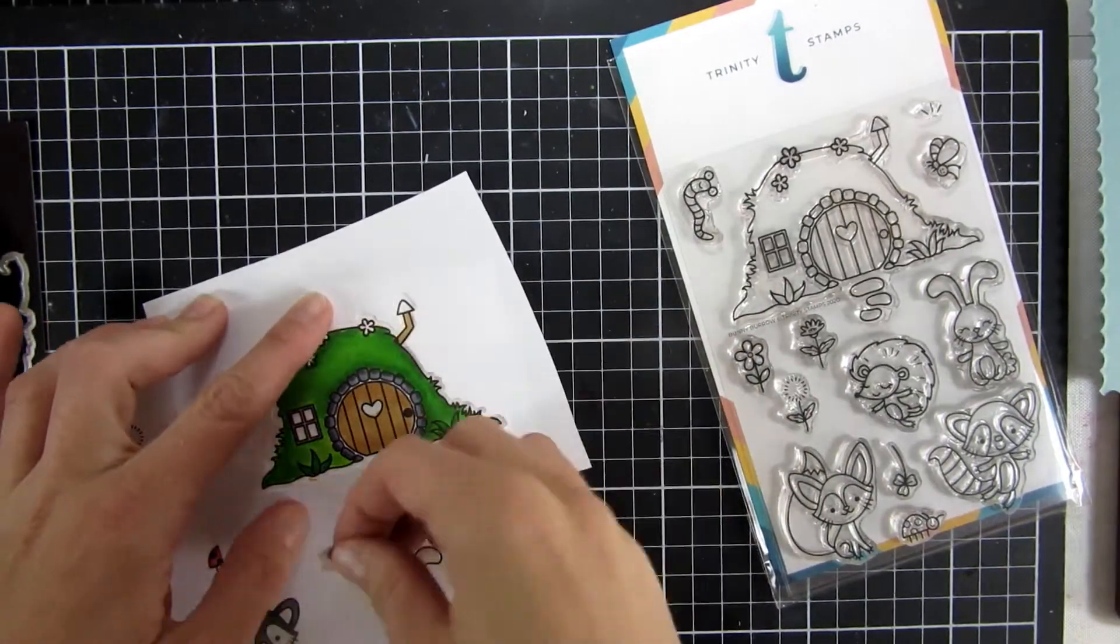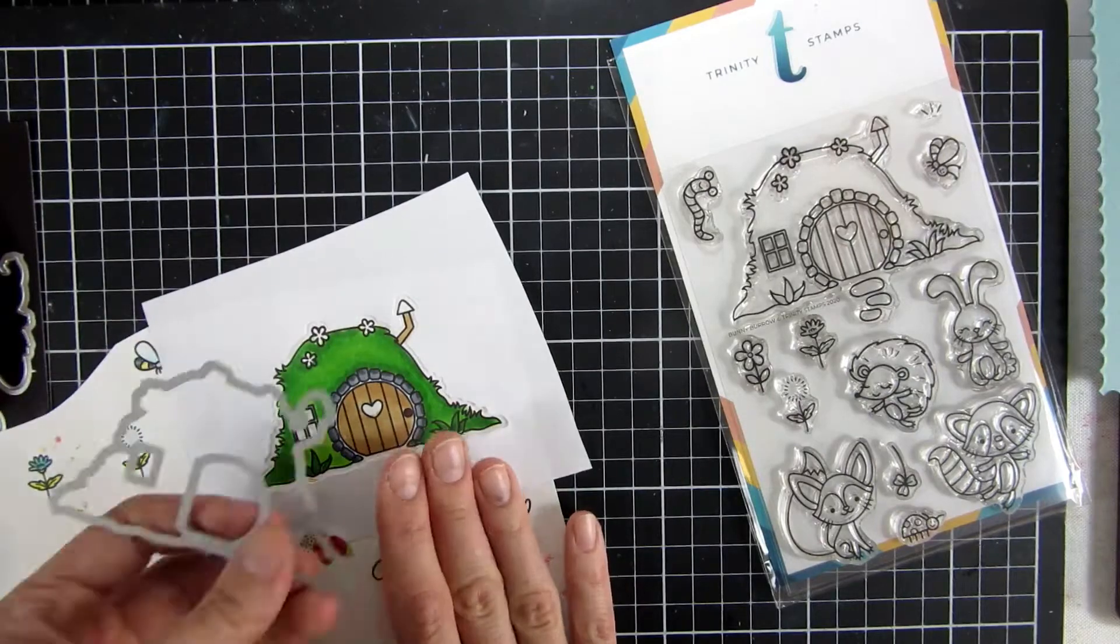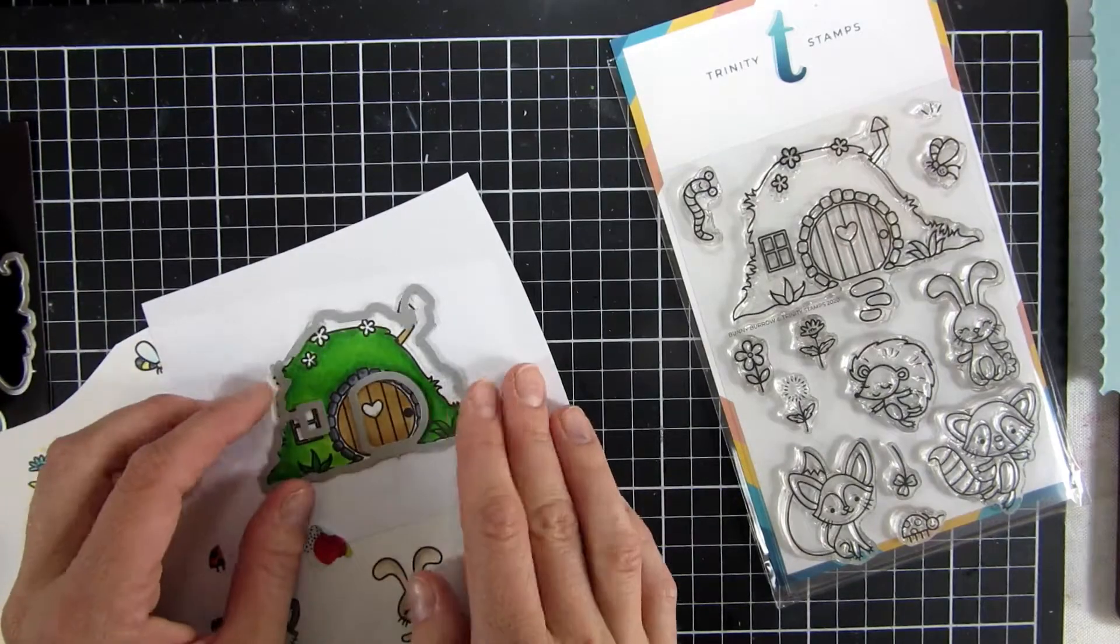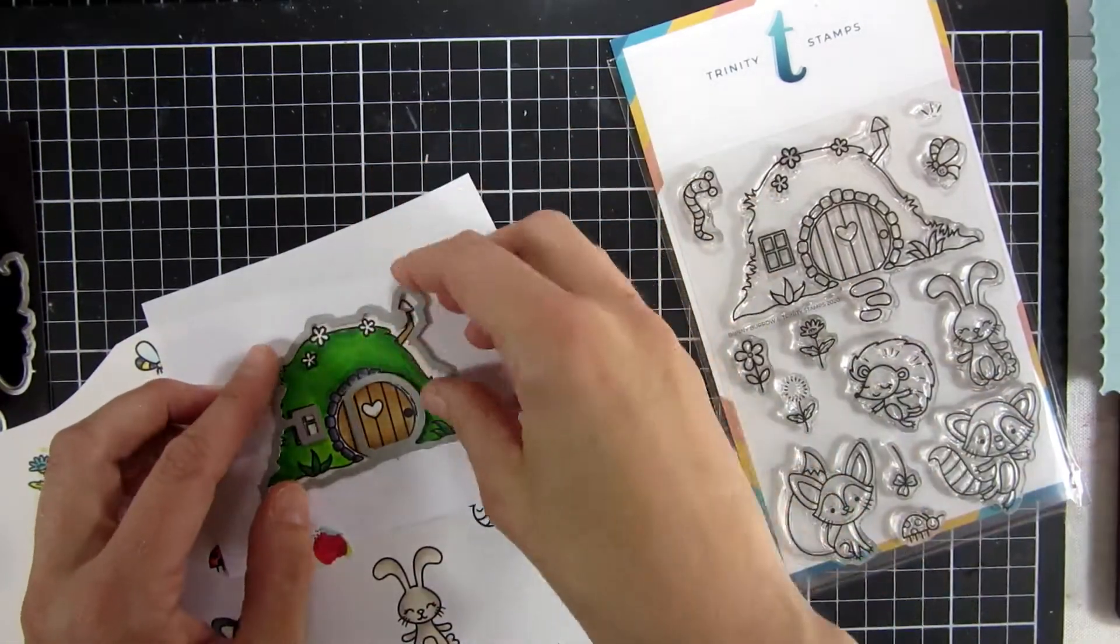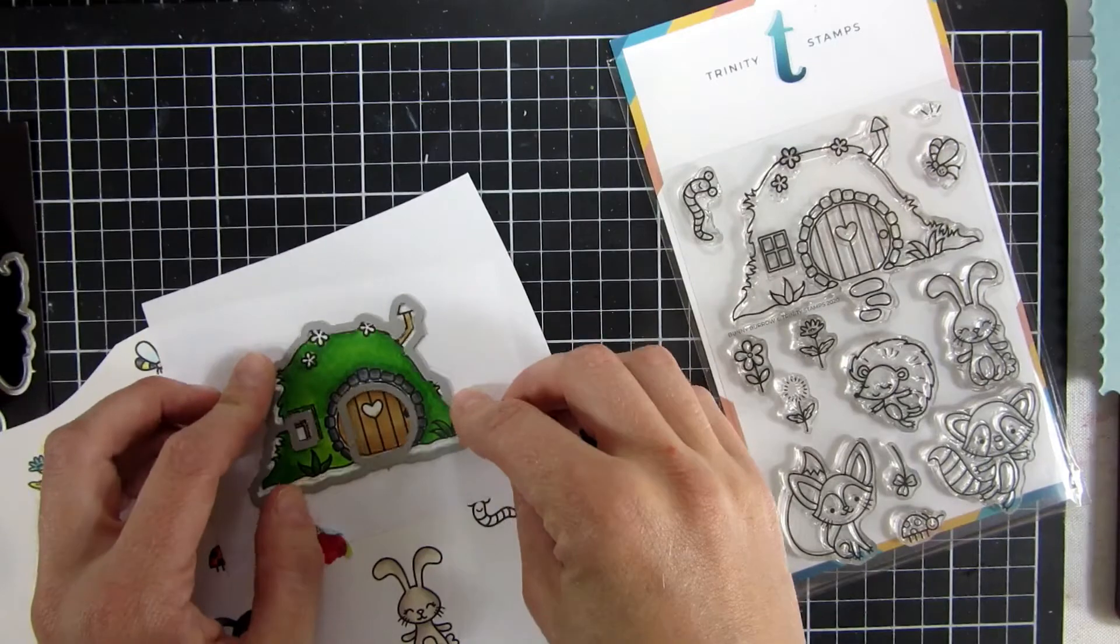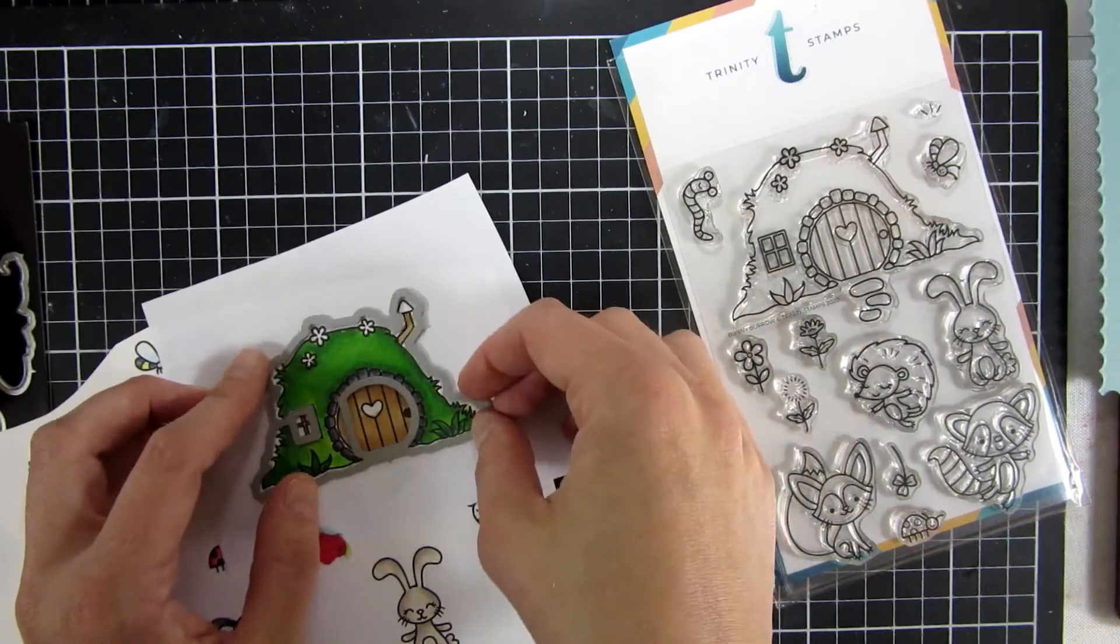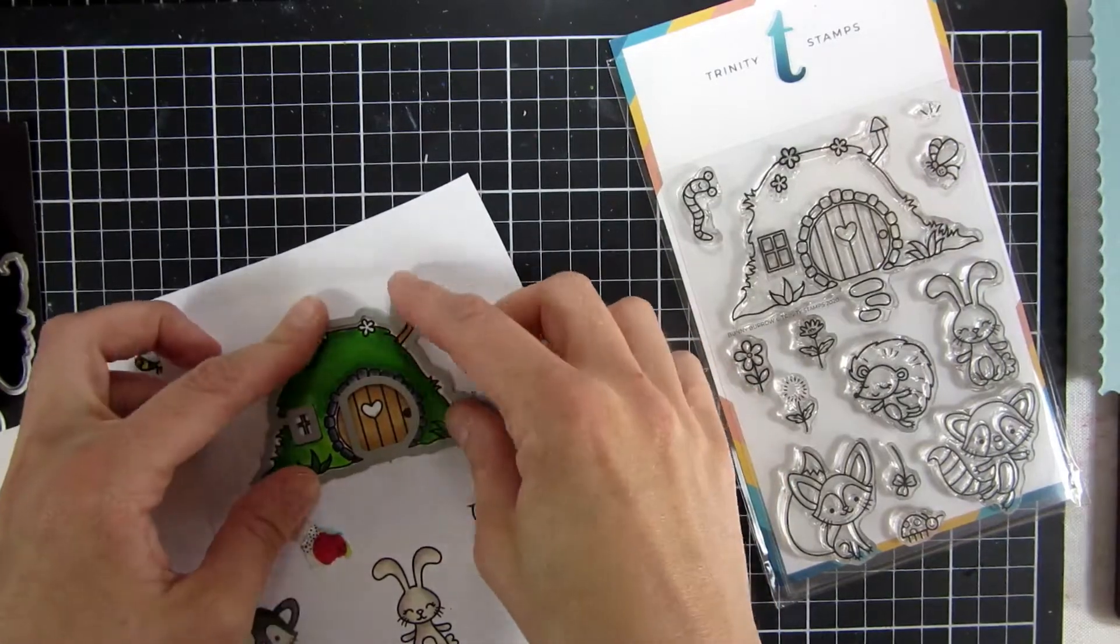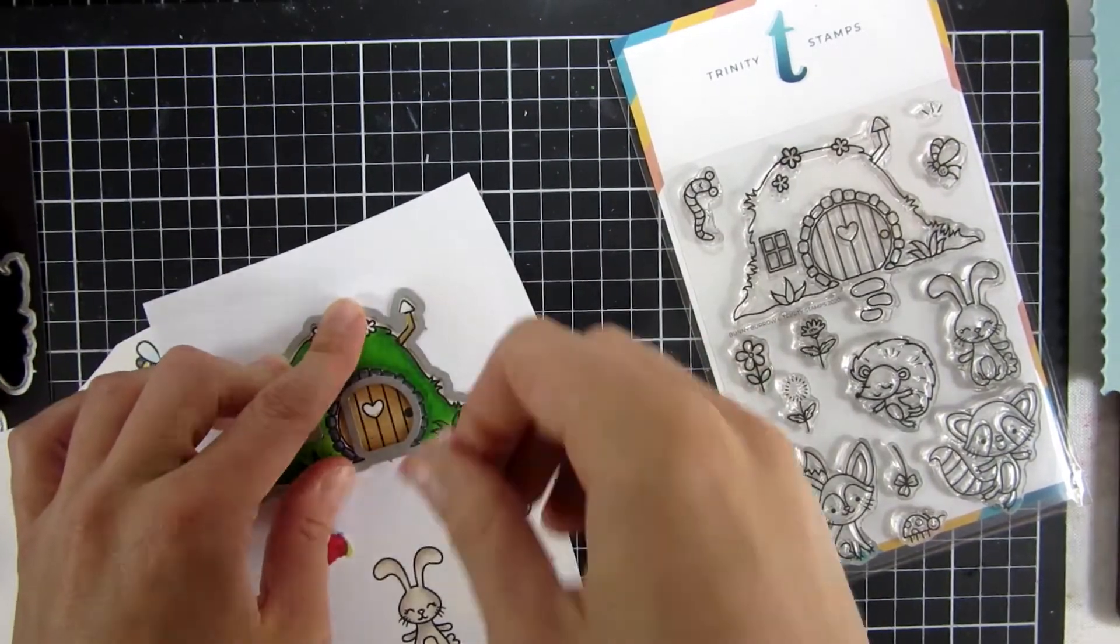You don't have to do this, but I wanted to make sure that the window and the door cut perfectly since these will be interactive parts of our card today. Actually, the window I will adhere back later on.